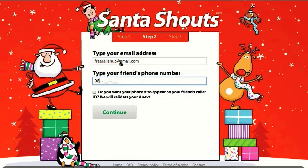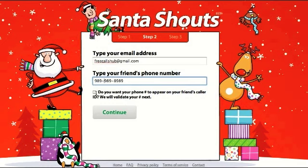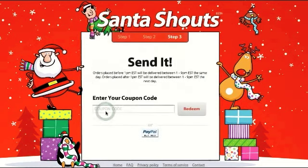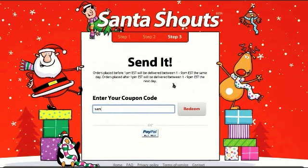I'll type some phone number here — a random number, doesn't matter. If you want your phone number to be the caller ID that your friend is going to see, you can check this option, but in that case you will have to verify your phone. I'll just skip this and say continue. Then you need to enter your coupon code here, which is SantaFW. When you do that, it'll accept it — you go redeem.